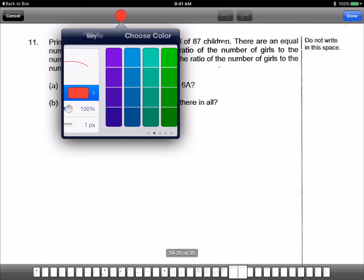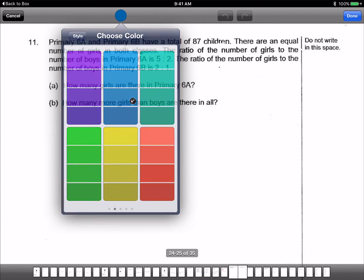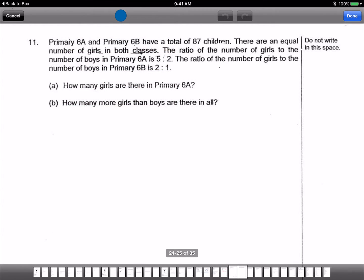Once again, it's like an equivalent ratio type of question. 6A and 6B total 87 children with equal number of girls. You are 6B — worst class. Okay.